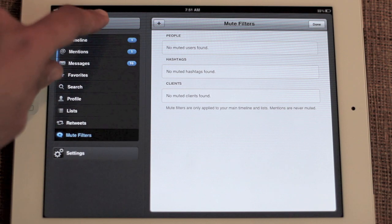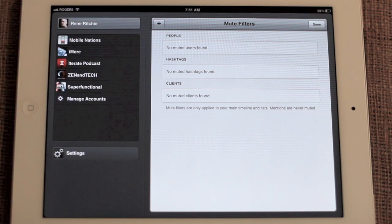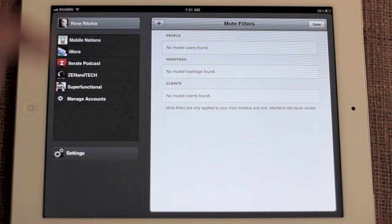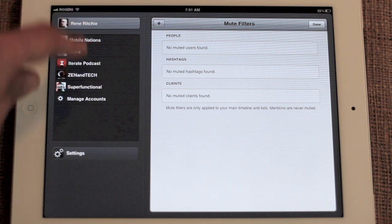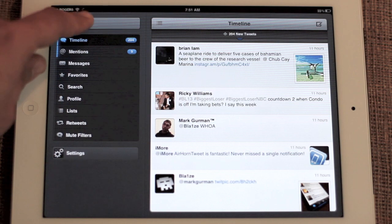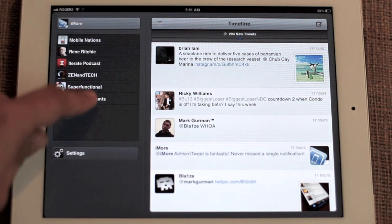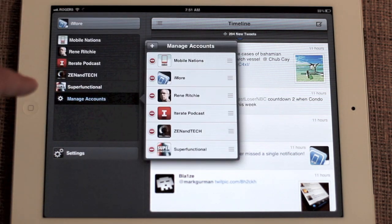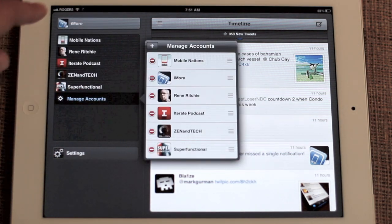To change accounts, tap on your name — very simple to do. You can go through and just pick any of your accounts. You can even manage your accounts right from there.